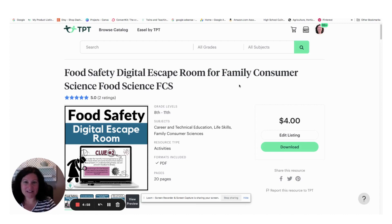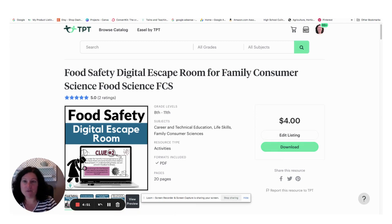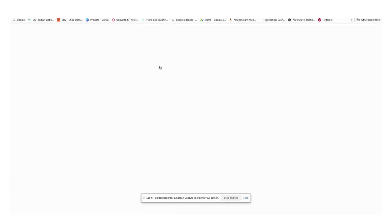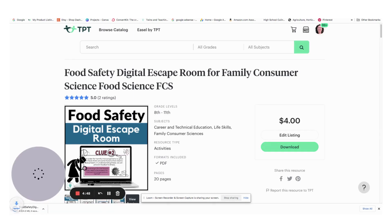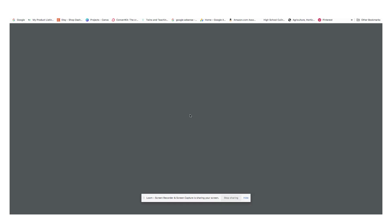Hi, when you download a digital escape room from our store in Twins and Teaching, you will automatically download a PDF. The PDF will take you to a Google Form link that will take you to the actual escape room.